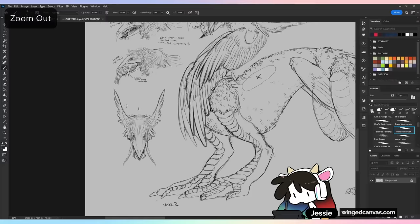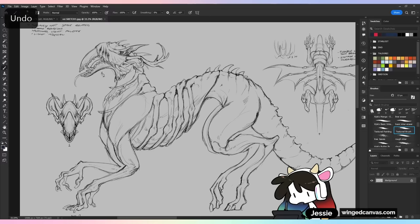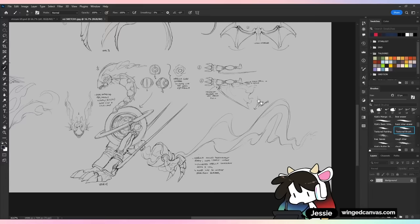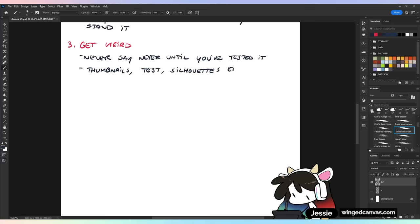This is still one of my favorite creature designs. But sometimes things just don't work — there were two other designs, a weird alien one and a more mech-y one that I had fun with the concept for, but some things just don't work out. So when it doesn't work, try it again. Thumbnail it, test it, make silhouettes, make concepts, get weird. Those are always the most fun monster designs.